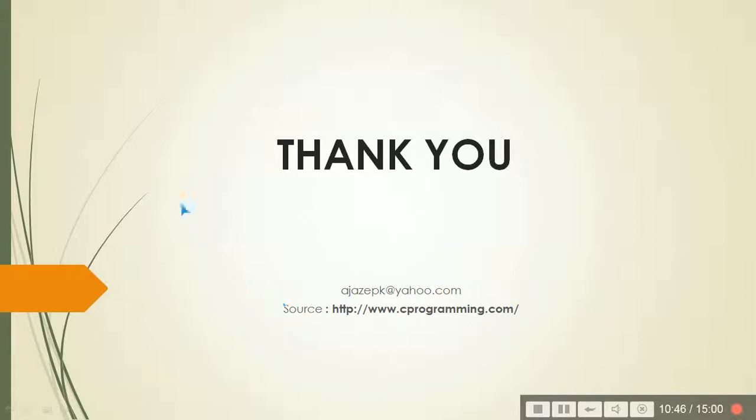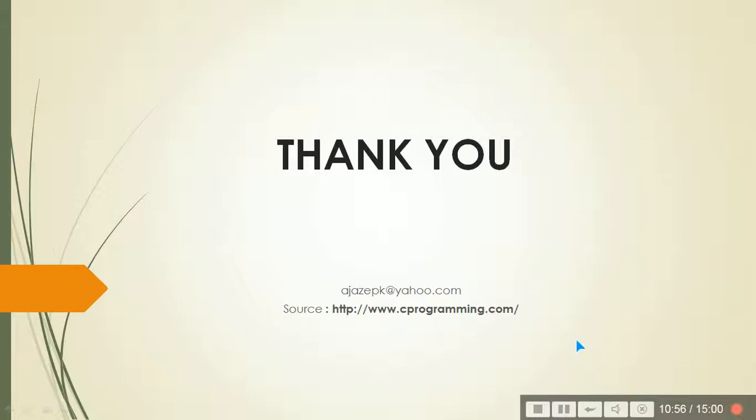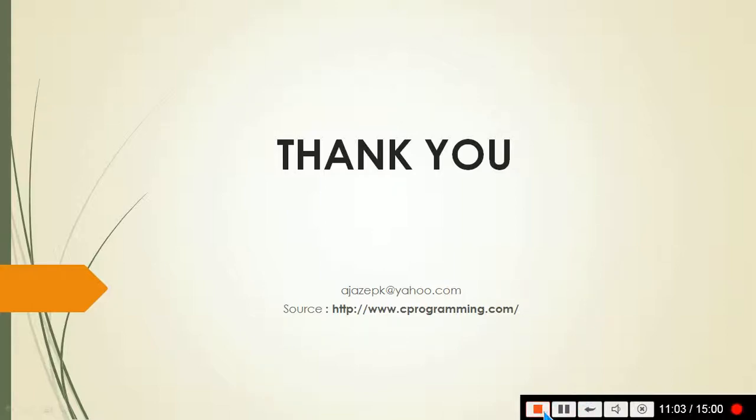So thank you so much. The source of this presentation I have taken from certain aspects from cprogramming.com. Thank you. You can mail me and you can share, subscribe, and comment or tell me what all you want so that I can make a good video for you. Thank you so much.